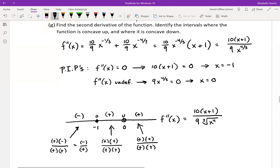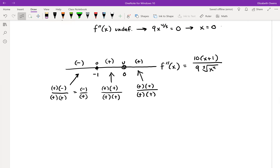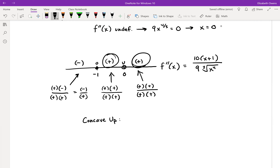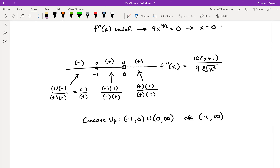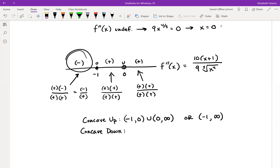Now we want to identify our intervals where the function is concave up and where it is concave down. Concave up — positive second derivative — happens on the interval from negative one to zero union with zero to infinity. Or you could just say negative one to infinity; that's still indicating it's concave up there. And concave down would be our other portion — negative second derivative — so that would be from negative infinity to negative one.